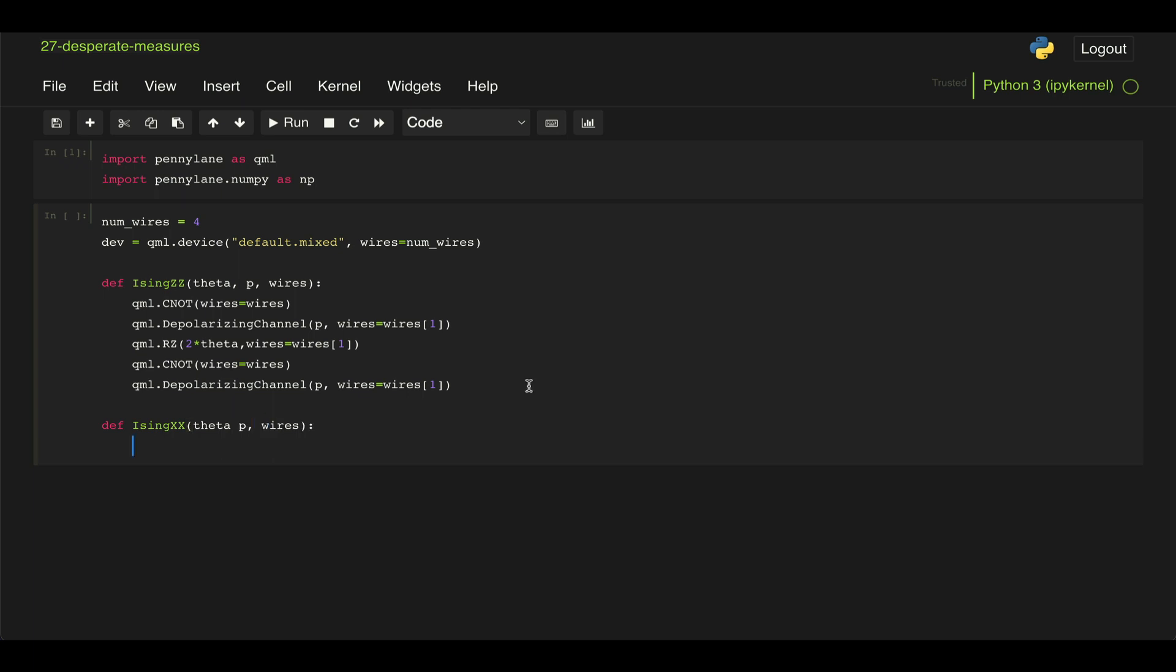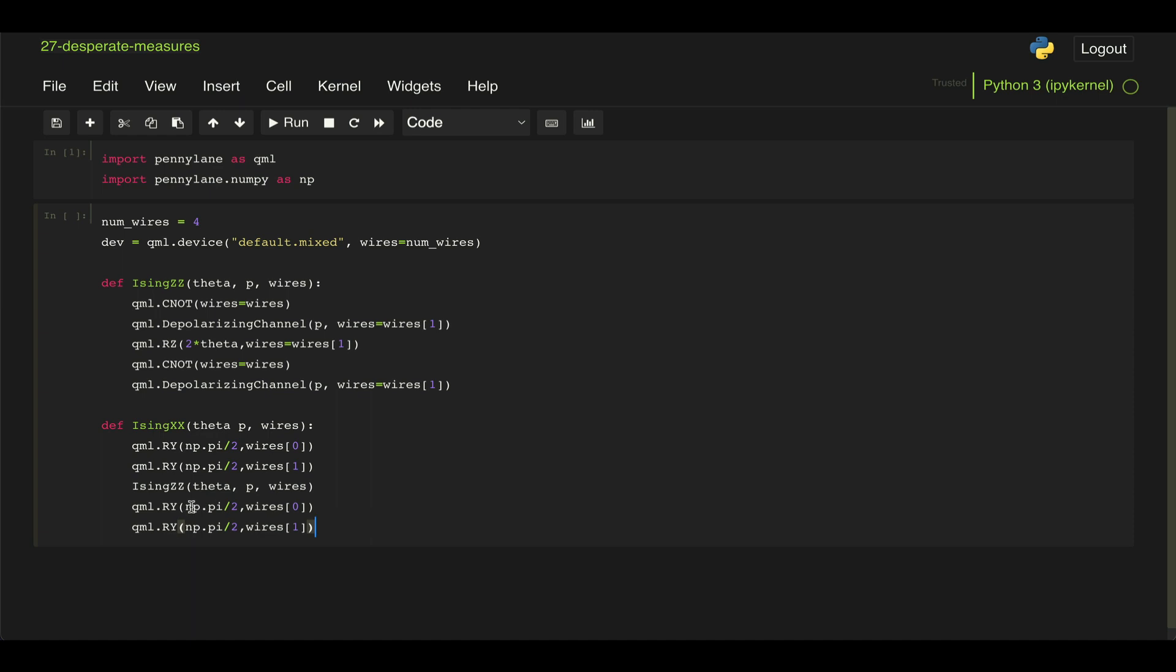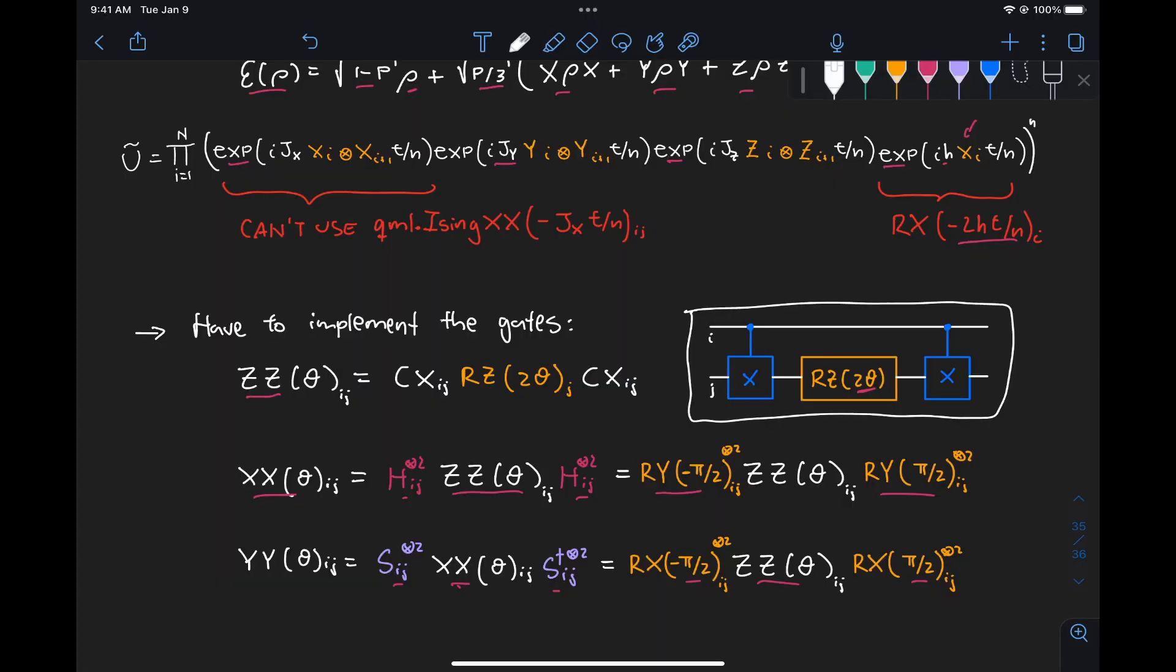Now we can do the same for our Ising XX gate, takes the same inputs. But now what we need to do is apply those RY gates before and after a ZZ gate. So we just need to apply it to the two qubits. So we do qml.RY, and then we apply an angle of minus pi over 2 on wires zero, and then the same on wires one. And we just call this Ising ZZ function to apply all these gates we defined here. And then we just do the same thing here, but with an angle of pi over 2. So just to remind you, what we're doing is first we're applying this RY gate, then the ZZ gate, and then the RY gate with minus pi over 2, and that gives us this XX gate.